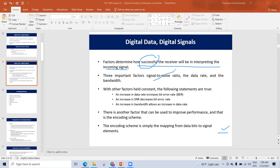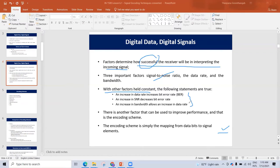The signal-to-noise ratio affects reception. At the same time, data rate and bandwidth also play a role. The data rate relates to the bit error rate.